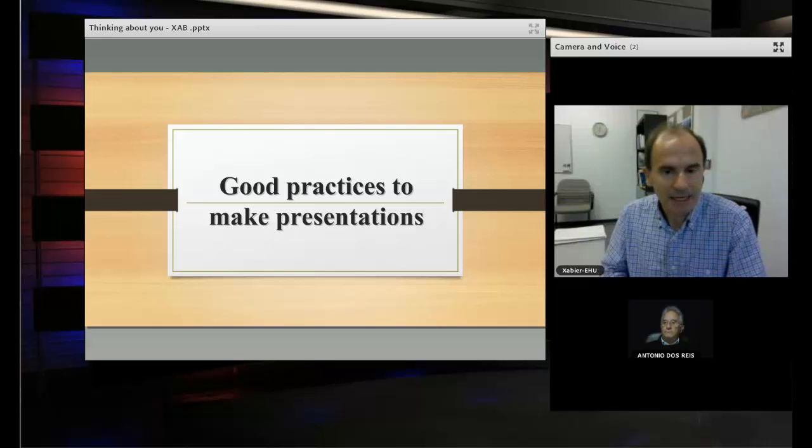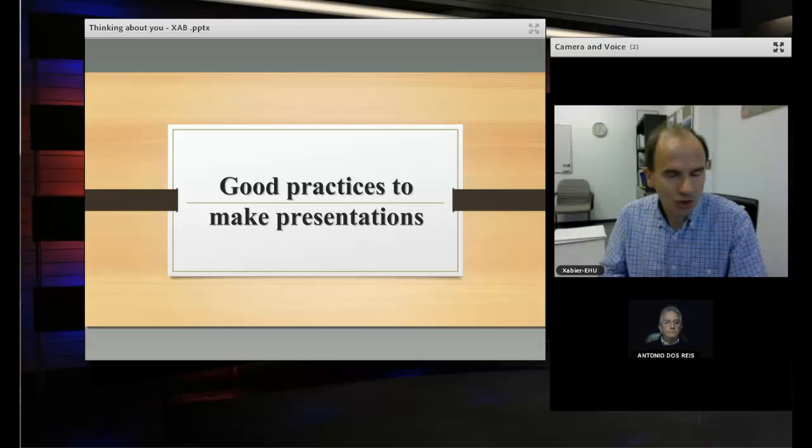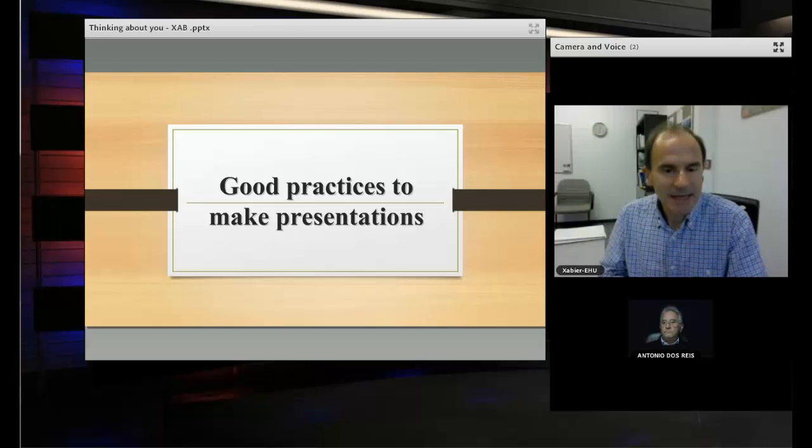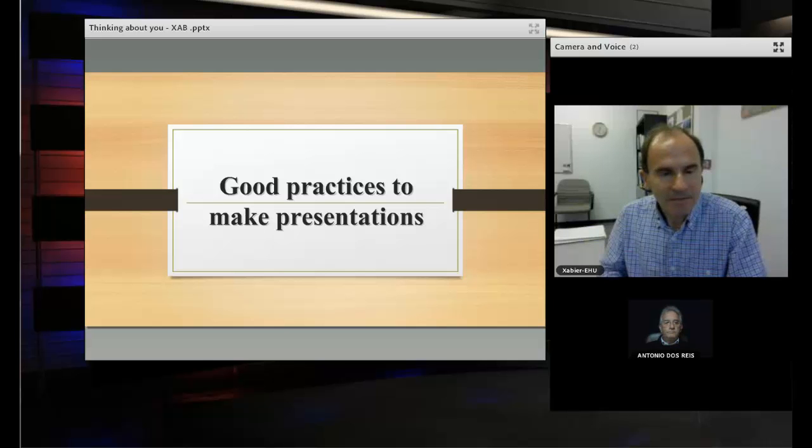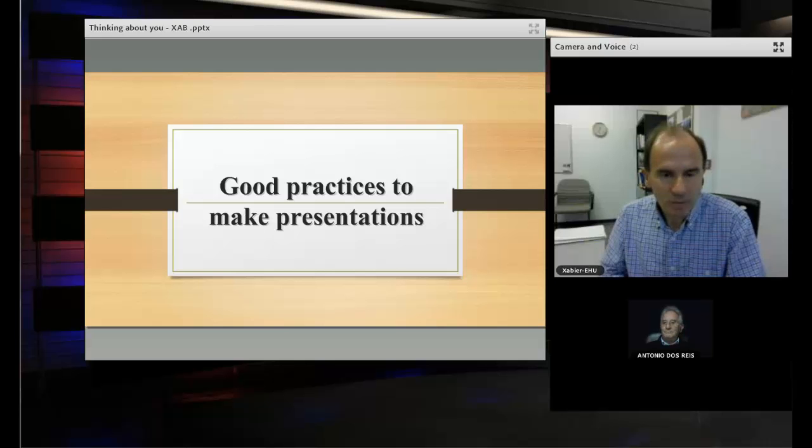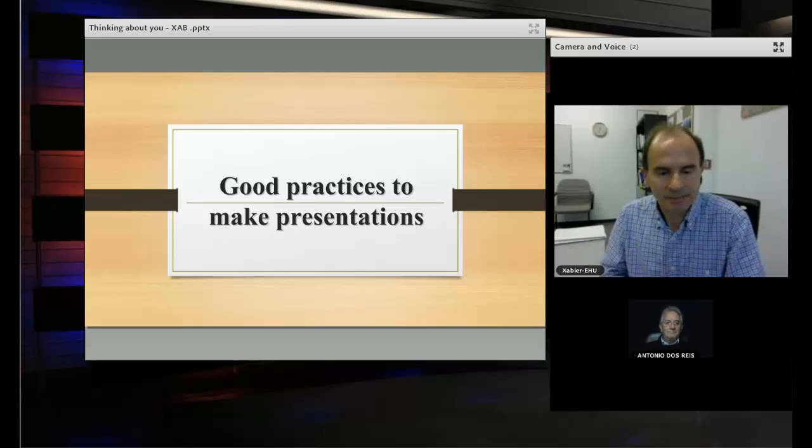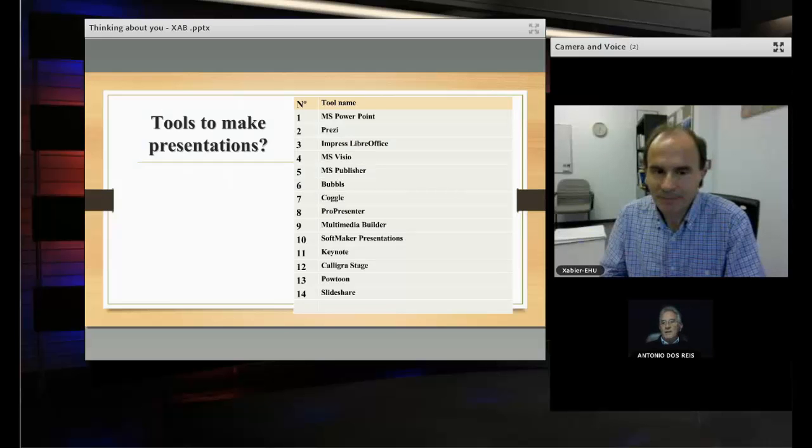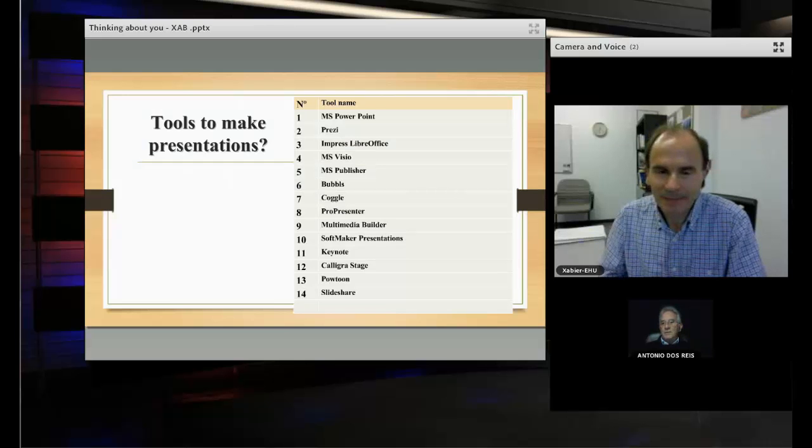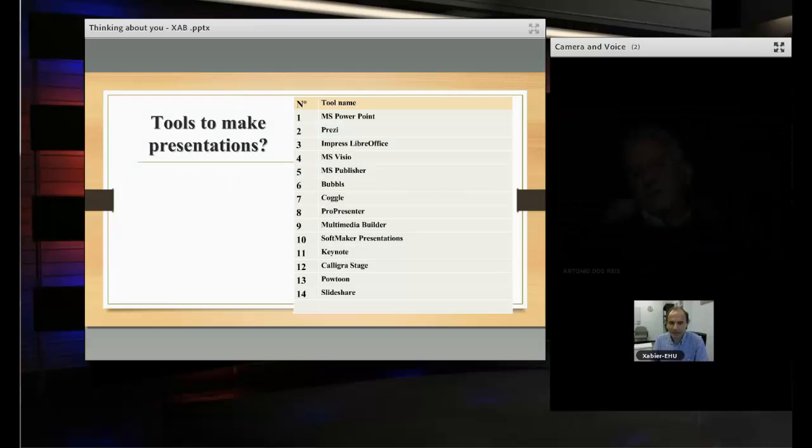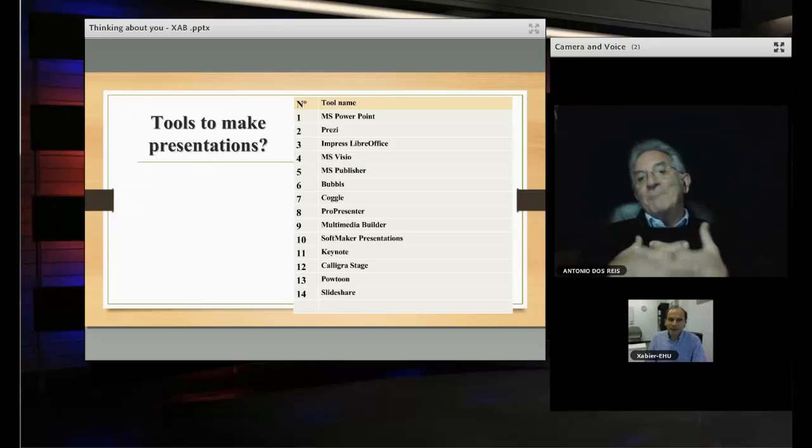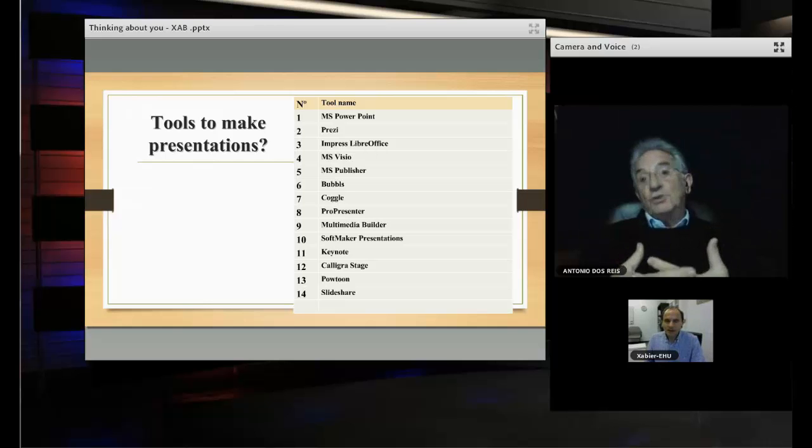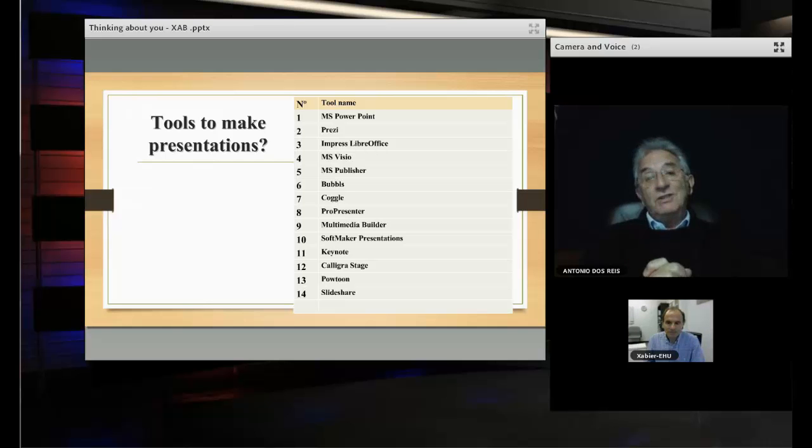Then I think a presentation should be short, easy to see, easy to understand what you mean in your text. Thank you very much, Xavier. And about tools to produce these presentations.